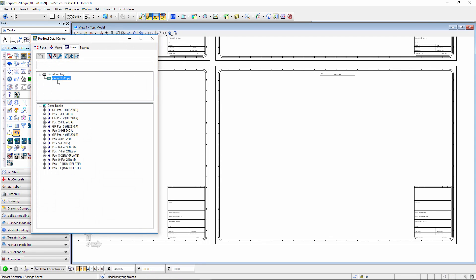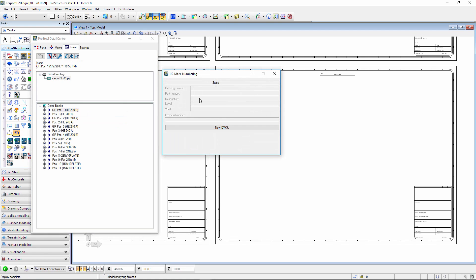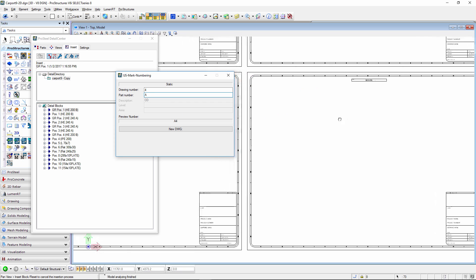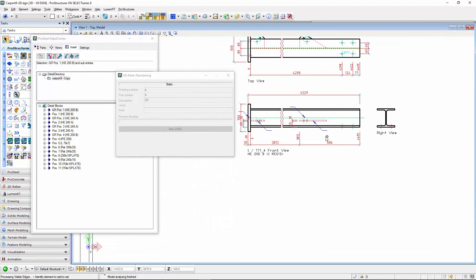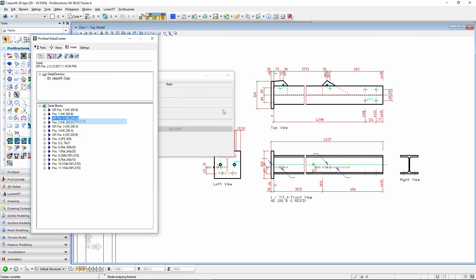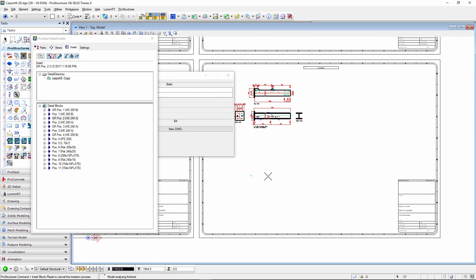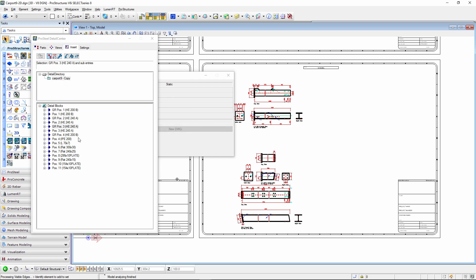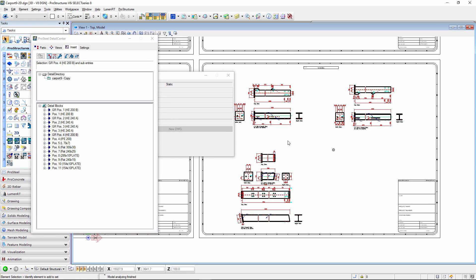Going back to the 2D drawing and opening the Detail Center, in the Insert tab here's my carport and group number one. I insert it into the drawing — drawing number one, so let's say that's drawing number four. The part number is now uppercase. I place the group object. Then I insert group number three, then group number four. That completes all the group insertions.